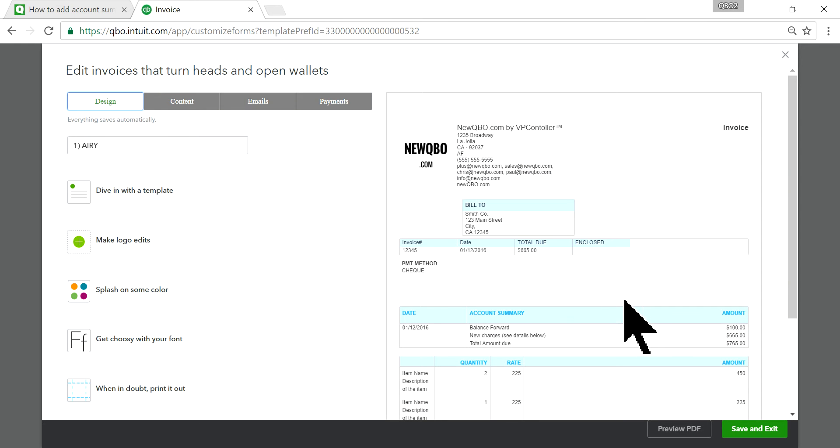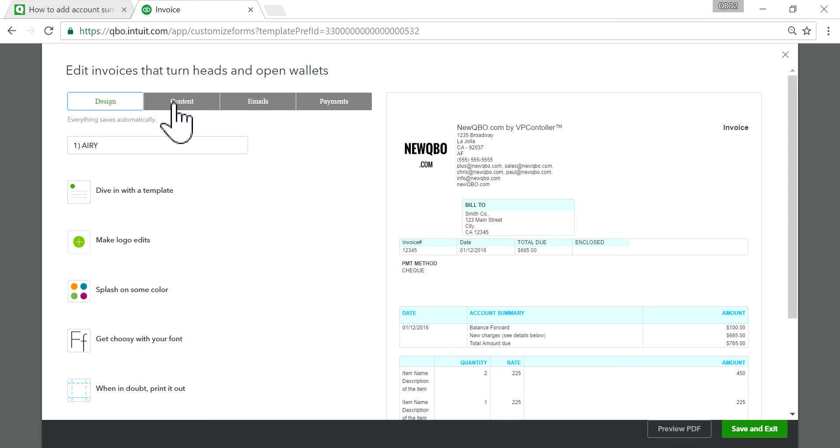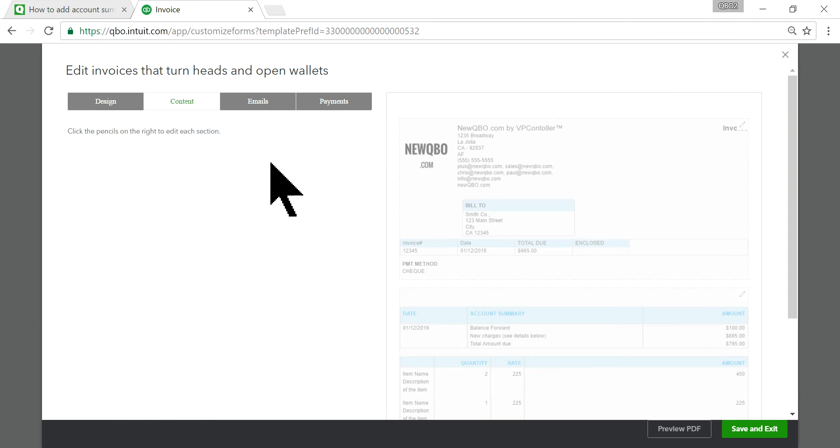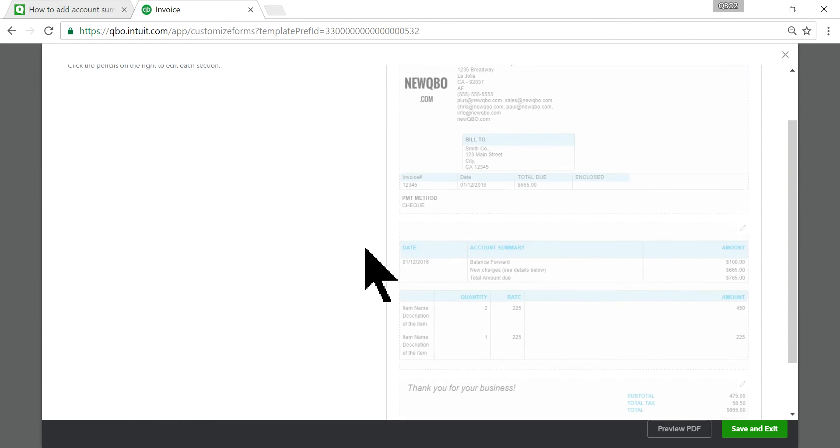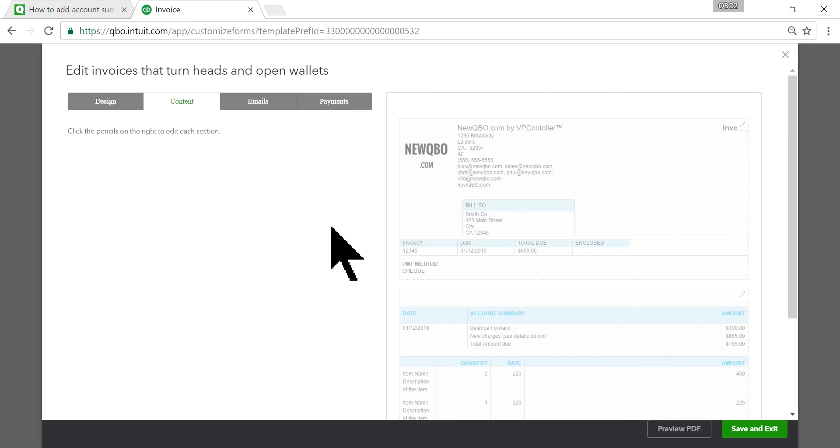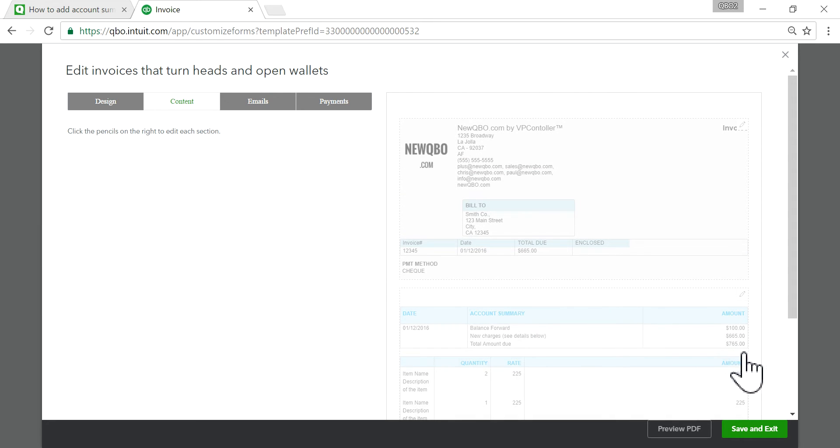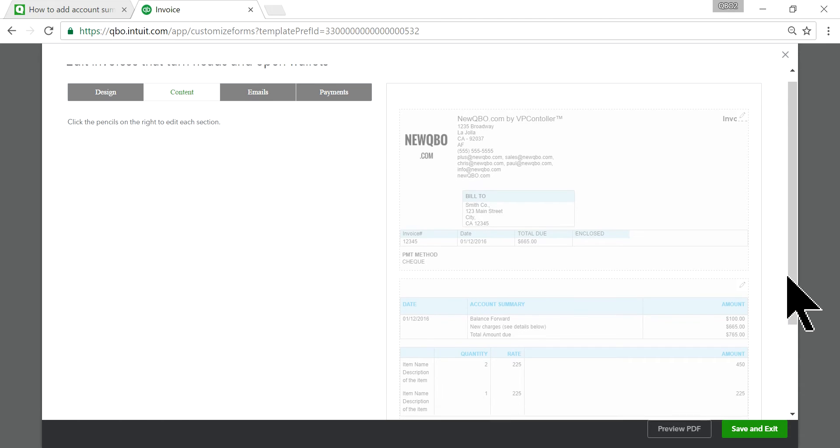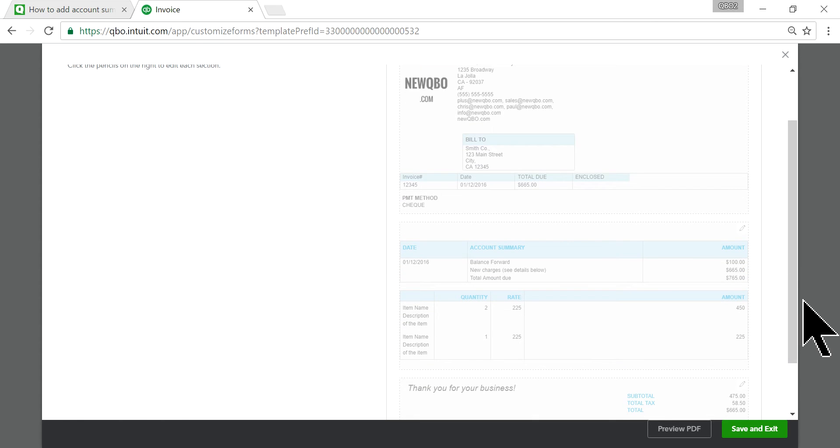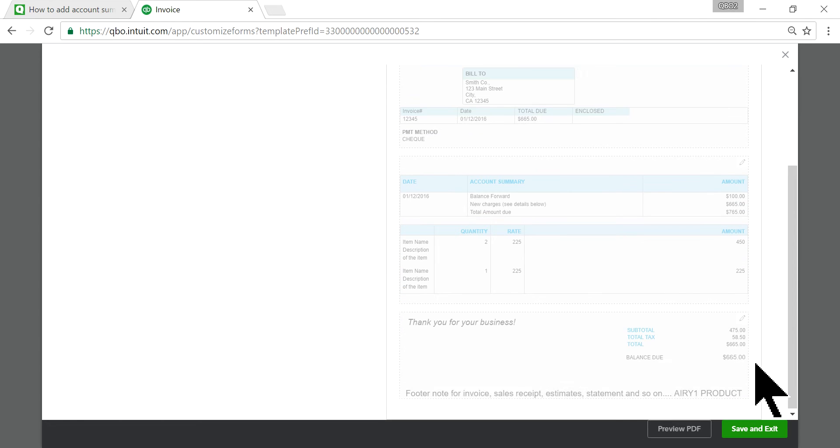The setting is on Design. Change this to Content. On the right side you will see a pencil icon in here. The one you want to click is this one. Click it.